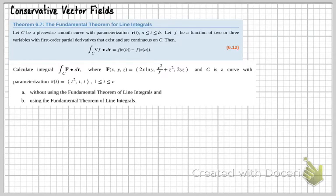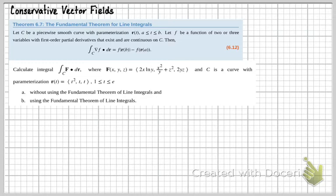Fundamental theorem for line integrals. It says: let C be a piecewise smooth curve with parameterization R(t), where t is between A and B. Let F be a function of two or three variables with first order partial derivatives that exist and are continuous on C. Then the gradient of F dotted with dR is equal to F of R(B) minus F of R(A).